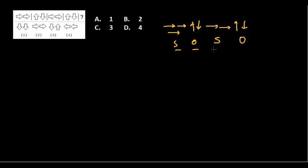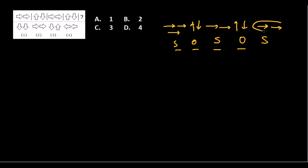So the pattern is same, opposite, same, opposite. What is going to be the next? Obviously it is going to be same, because same, opposite, same, opposite, same. So same will be after the opposite. So the arrows will be in the same direction.